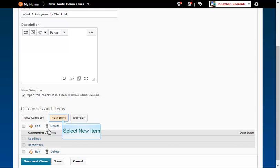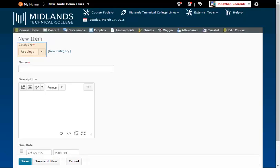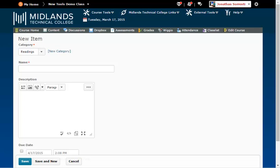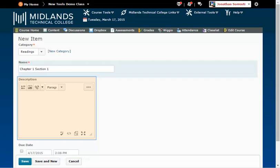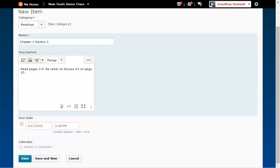Click the New Item button. Click the Category drop-down and pick the right category for the item. You can click the New Category link to create a new one. In the Name field, type in the name of the item, for example, Chapter 1, Section 1. In the description box, enter directions, such as Read pages 3-9. Be ready to discuss number 3 on page 10.